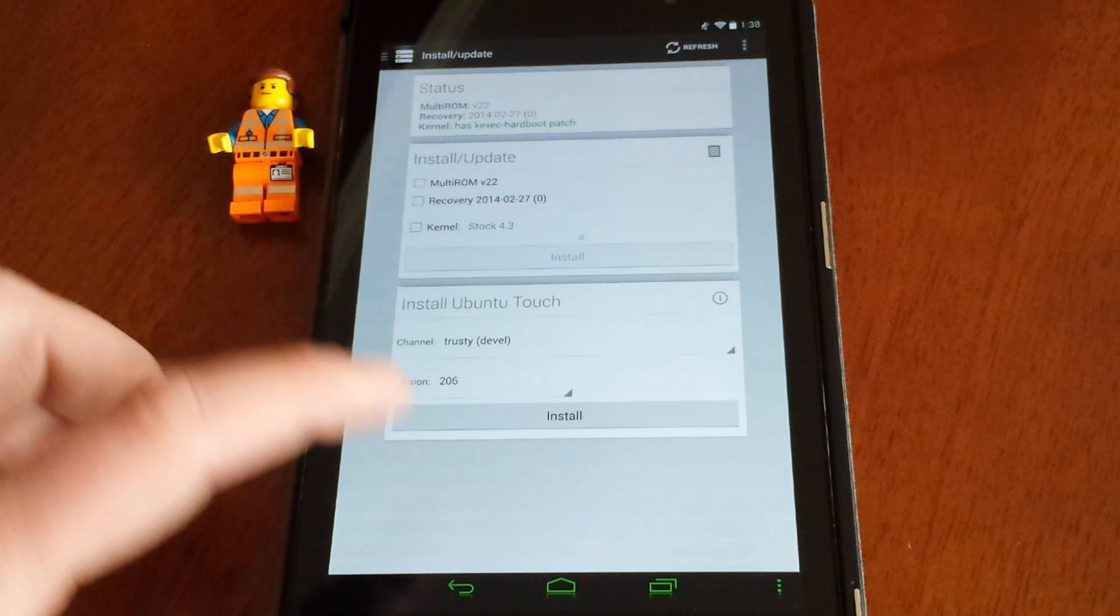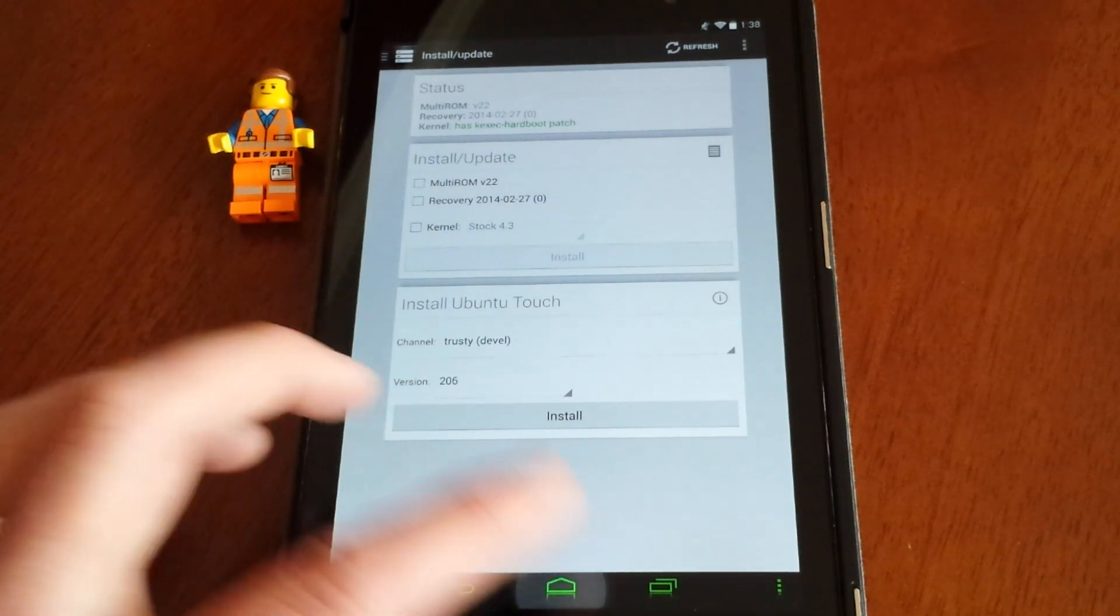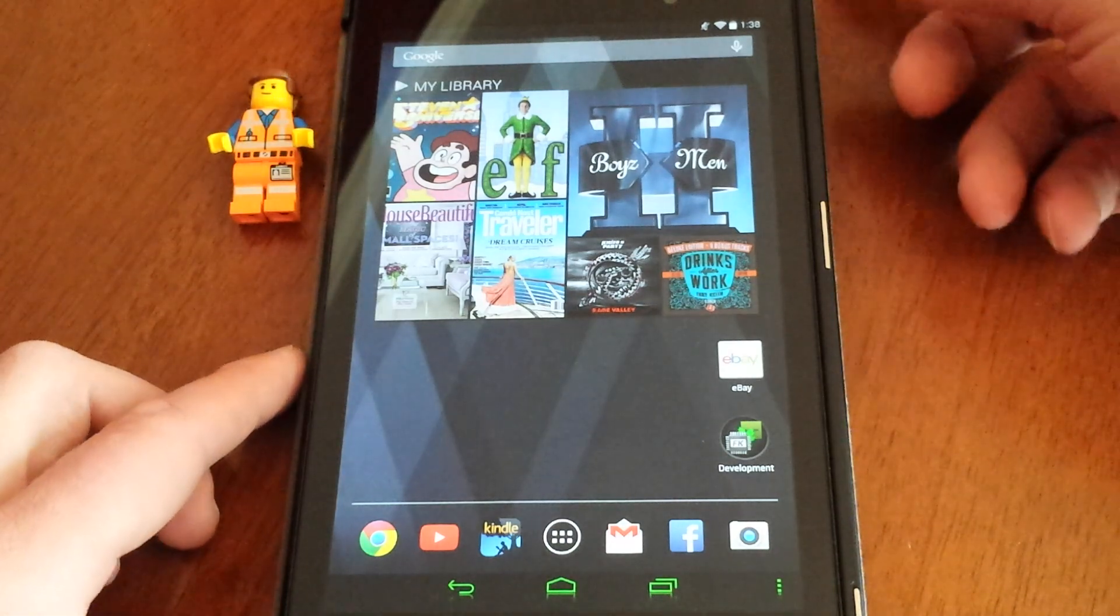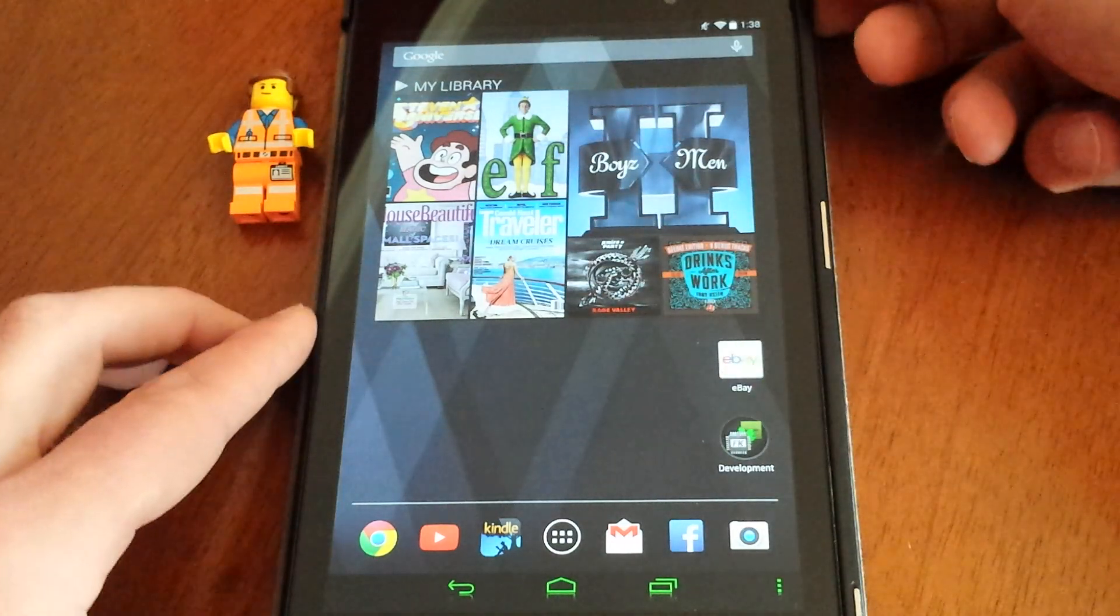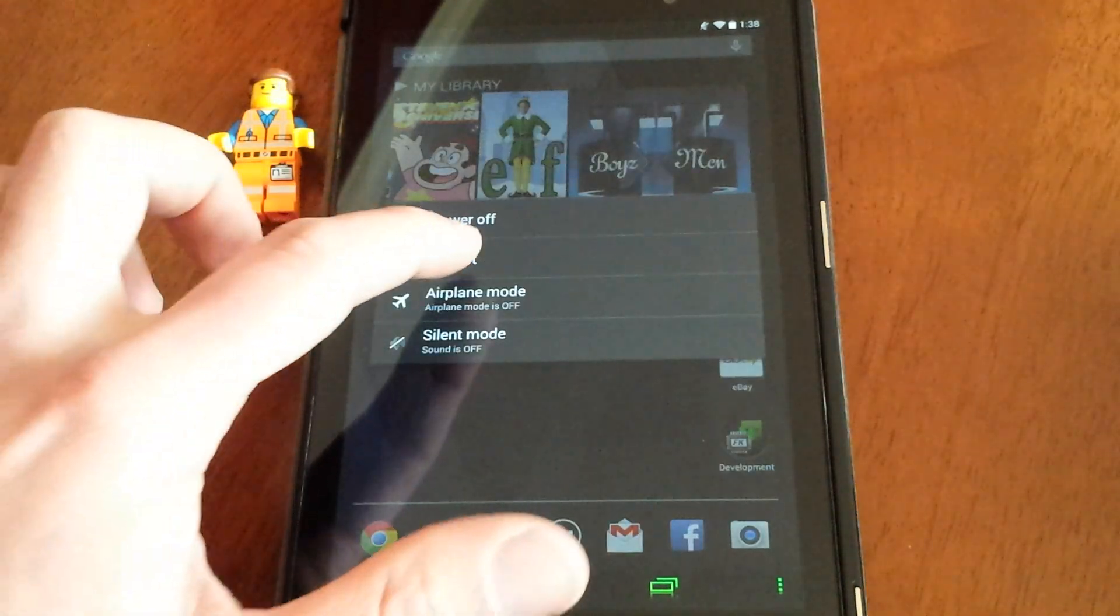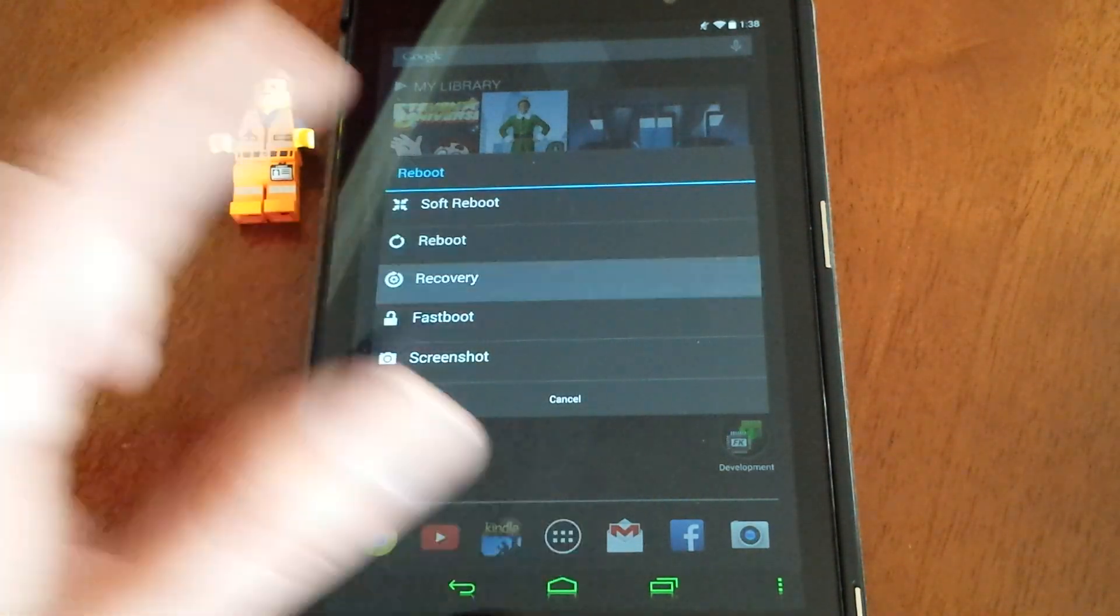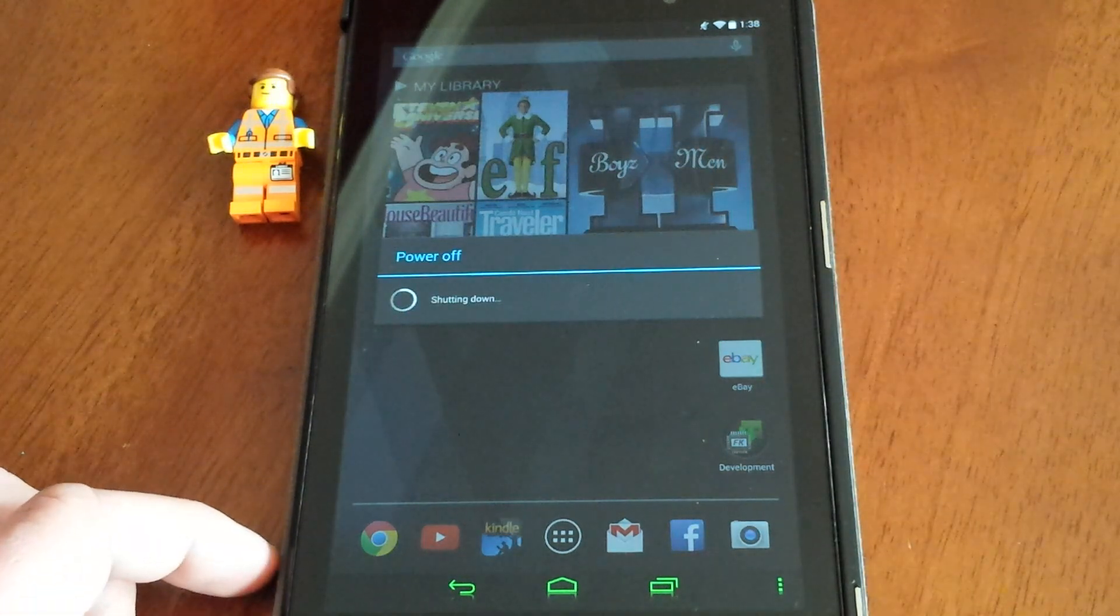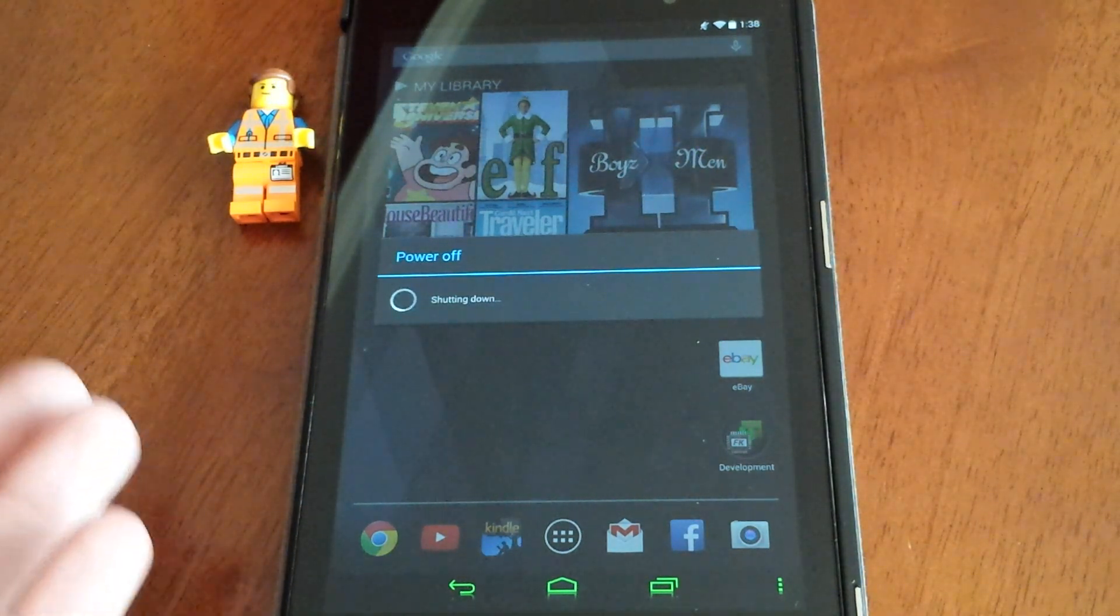It's going to run through its program and tell you it needs to reboot. So what we're going to do is go ahead and reboot. After it all installs, it'll pop up and show you. I've already done it, so we're going to reboot to recovery.